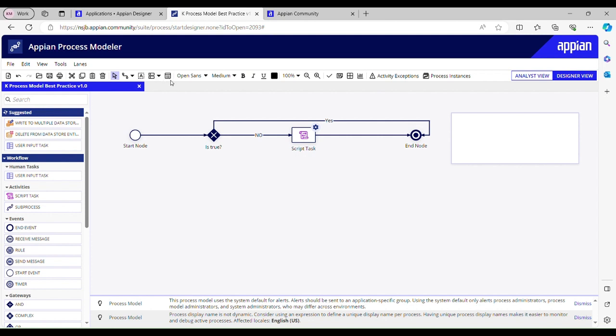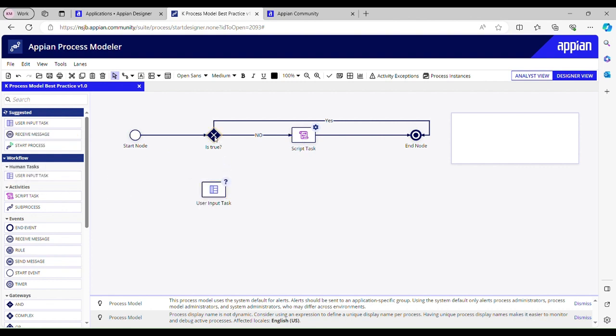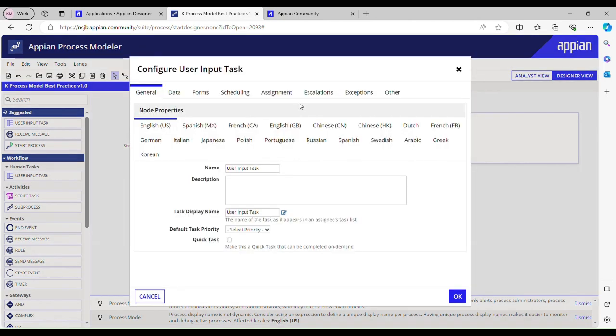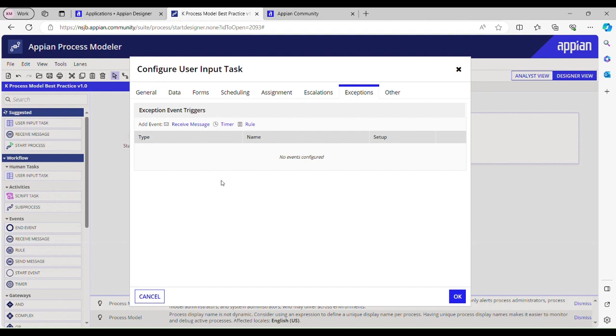If there is a user input task, we should configure this exception. I'll tell you why we use this, what is the purpose of using exception in my next video.